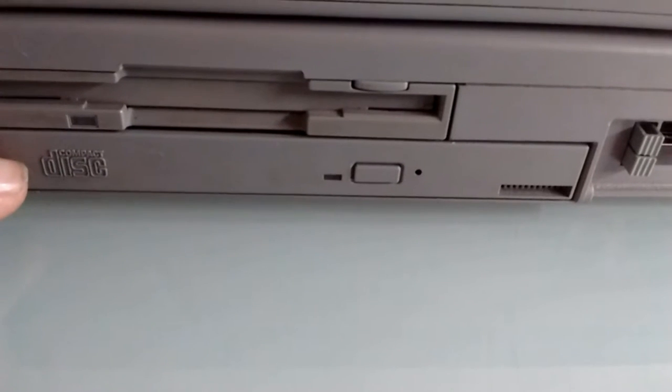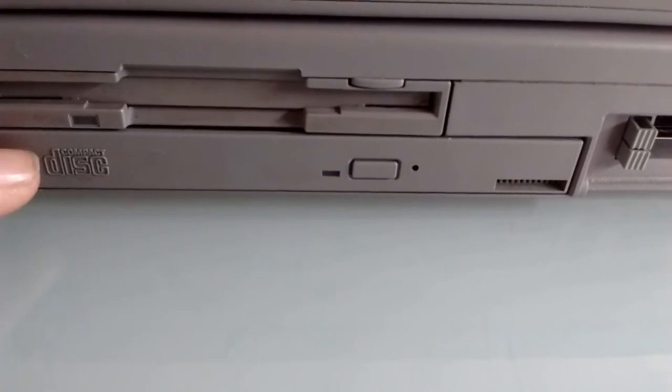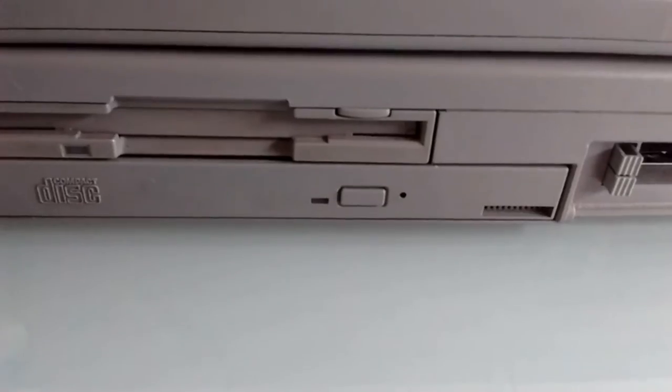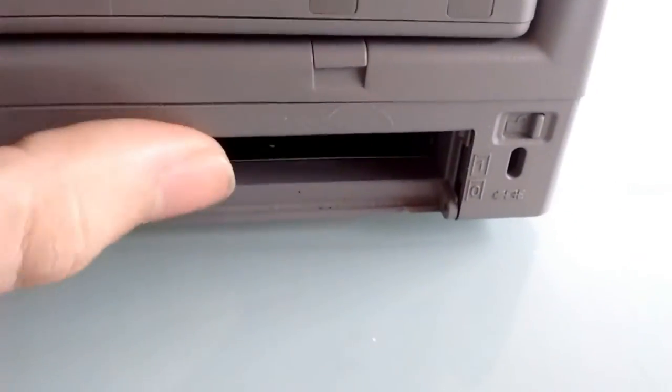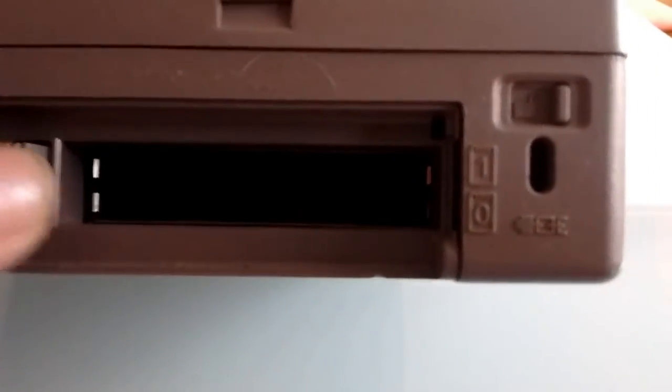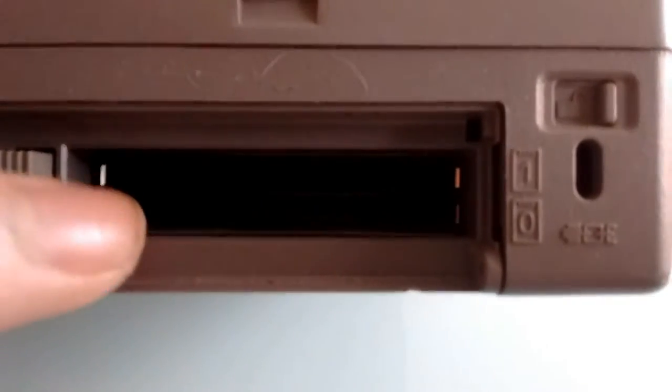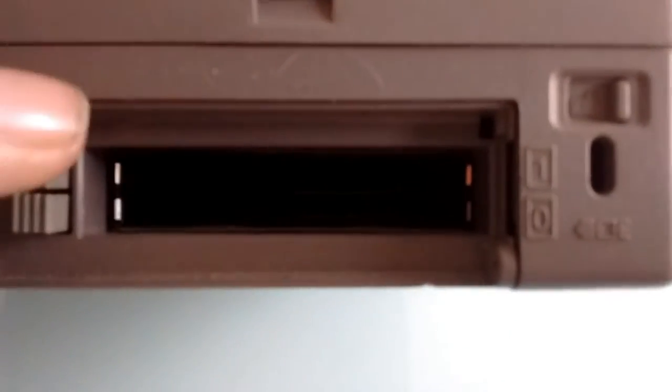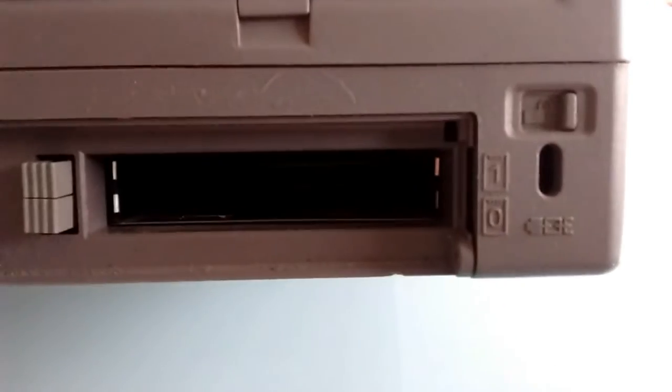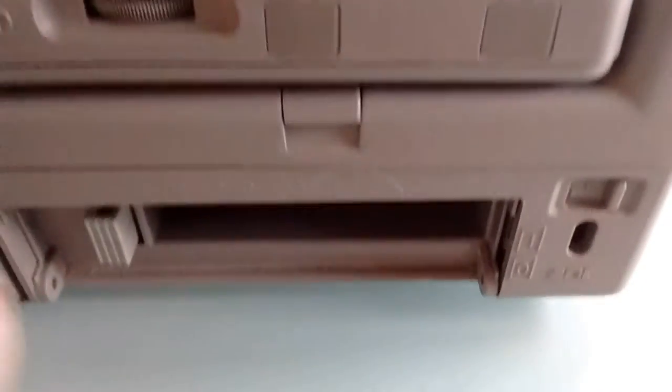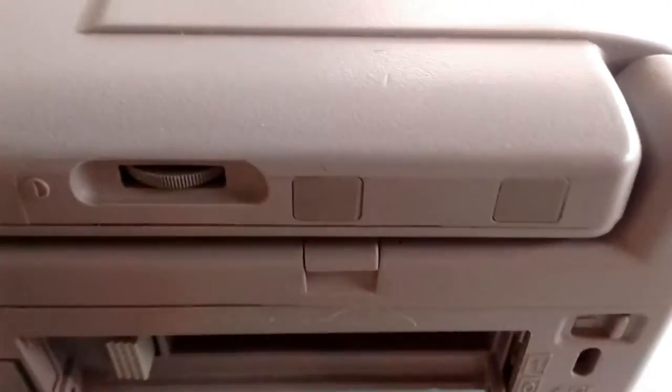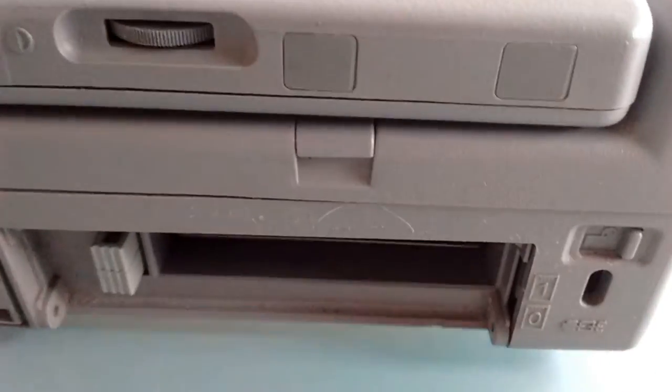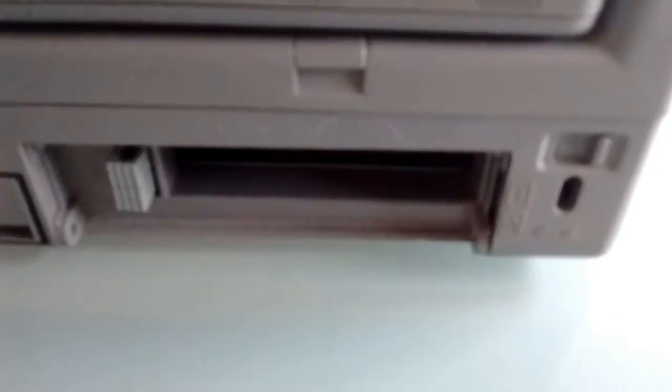Right here we have two PCMCIA Type 2 slots, or one Type 3 if you use the bottom one. If you use both slots, you have to use them as Type 2 slots. They used to have a cover right here, a little door which was removable, and I have removed it and put it in a safe place because I use these slots for expansion.